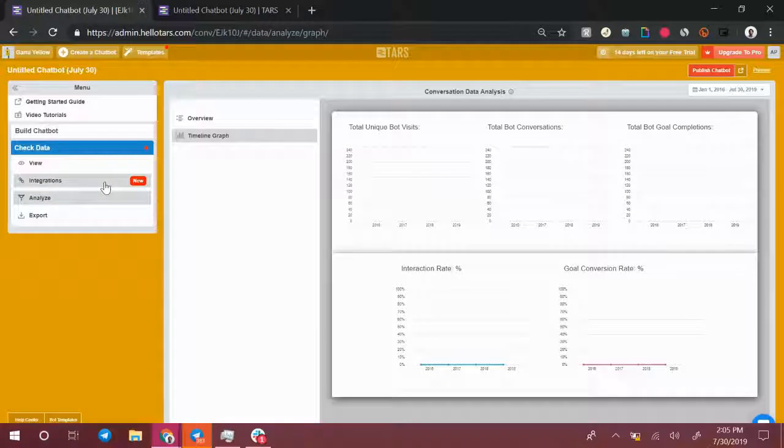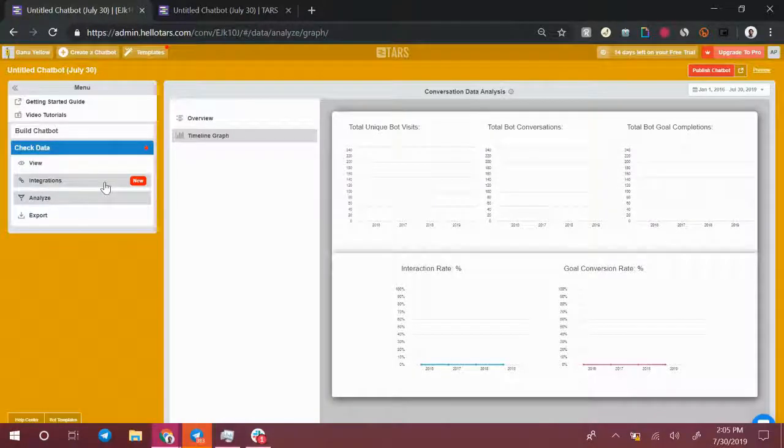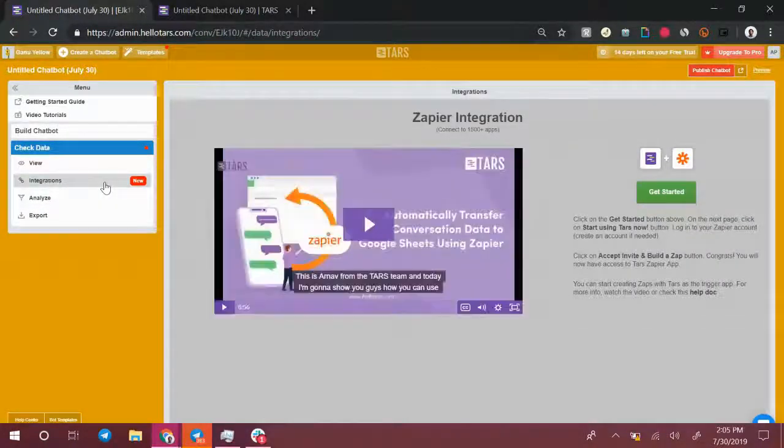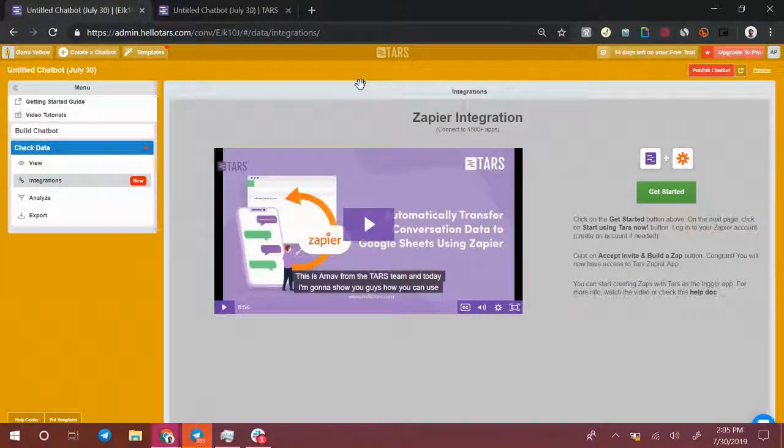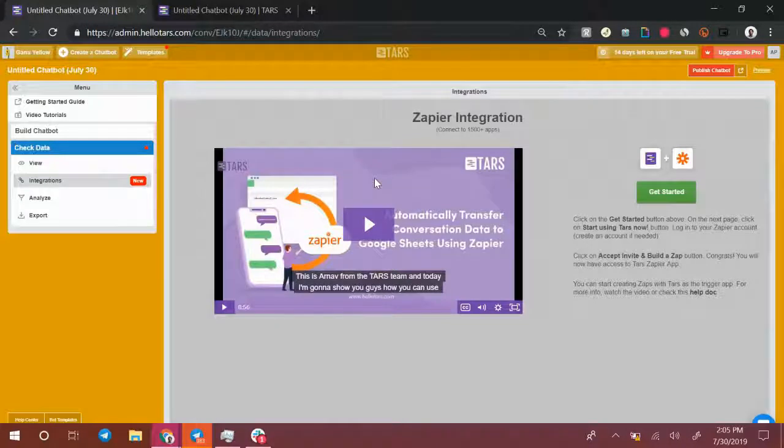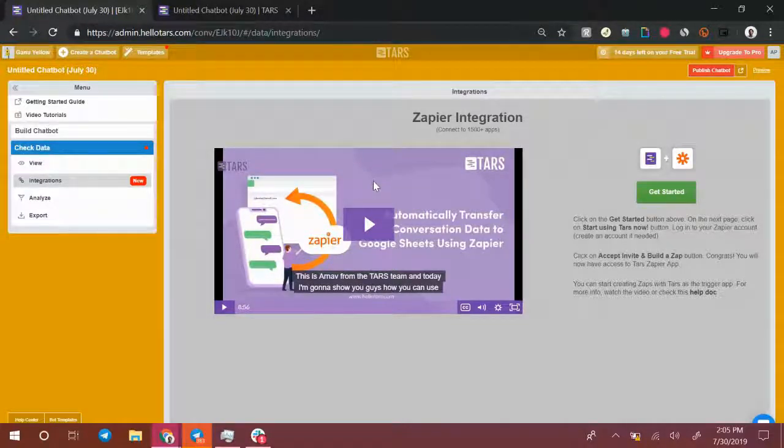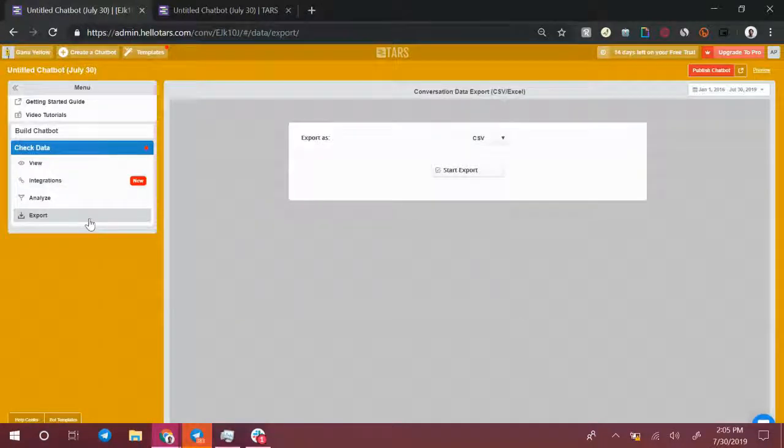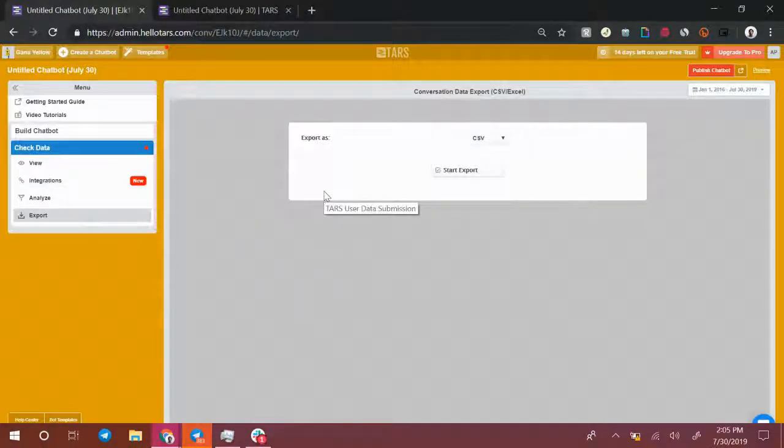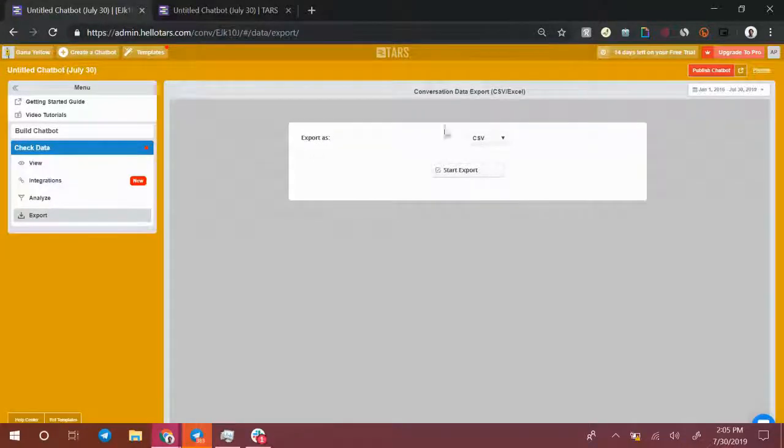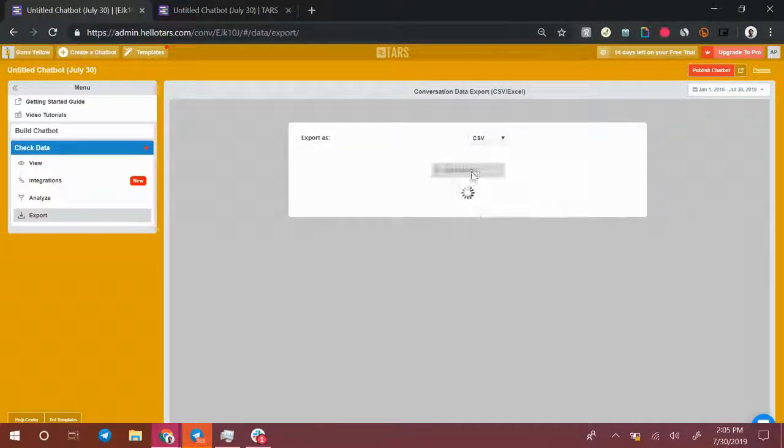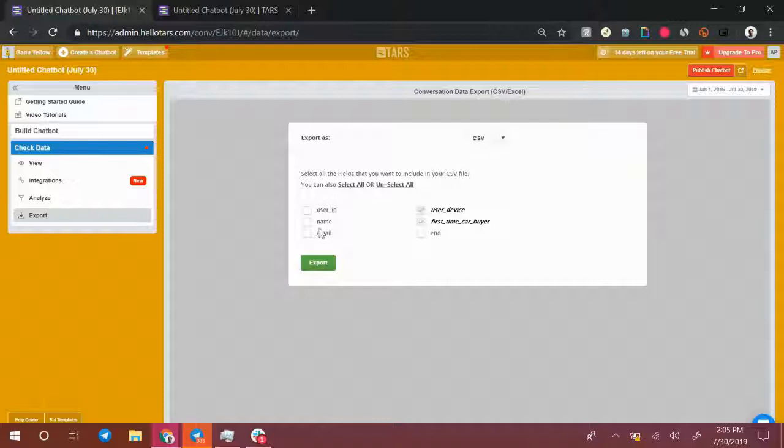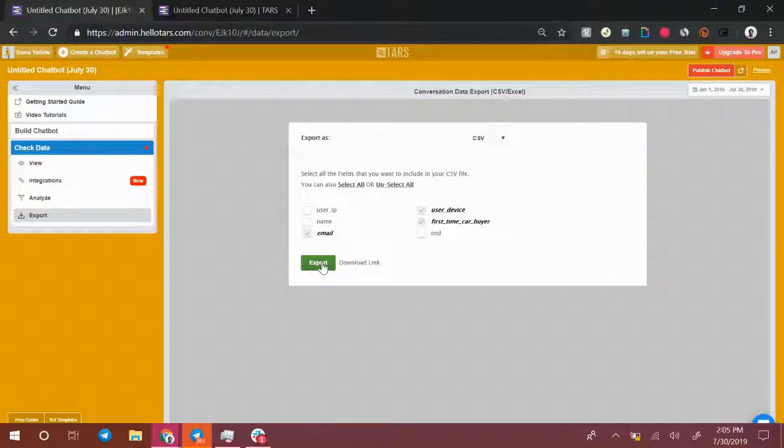If you use a CRM, select the integration section. You'll be able to use our Zapier integration. We have a tutorial video over here to send the chatbot data directly to your preferred CRM. In the export section, if you're a real data nerd and you like to play around with your lead generation data in Excel, you can select export, export your chatbot data as a CSV, and play around with it in Excel.